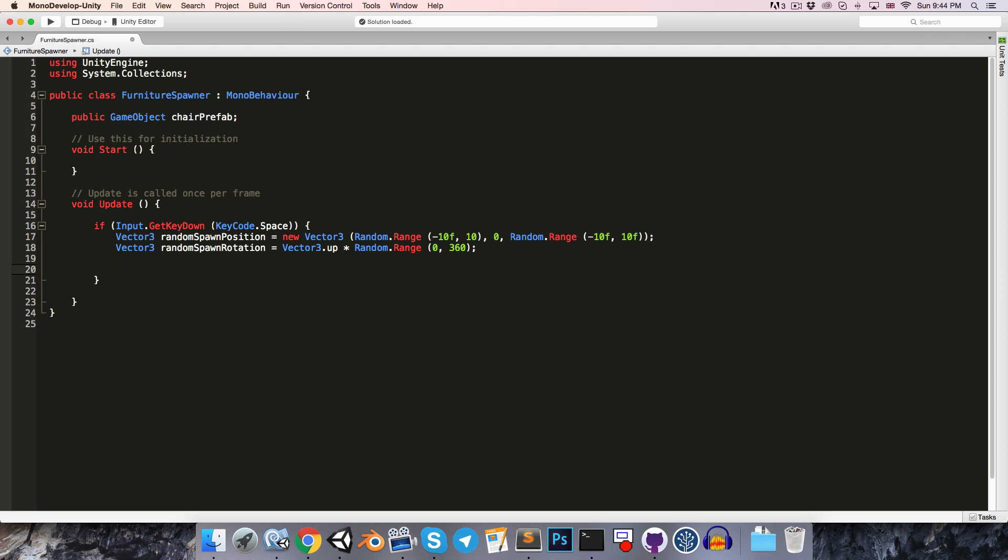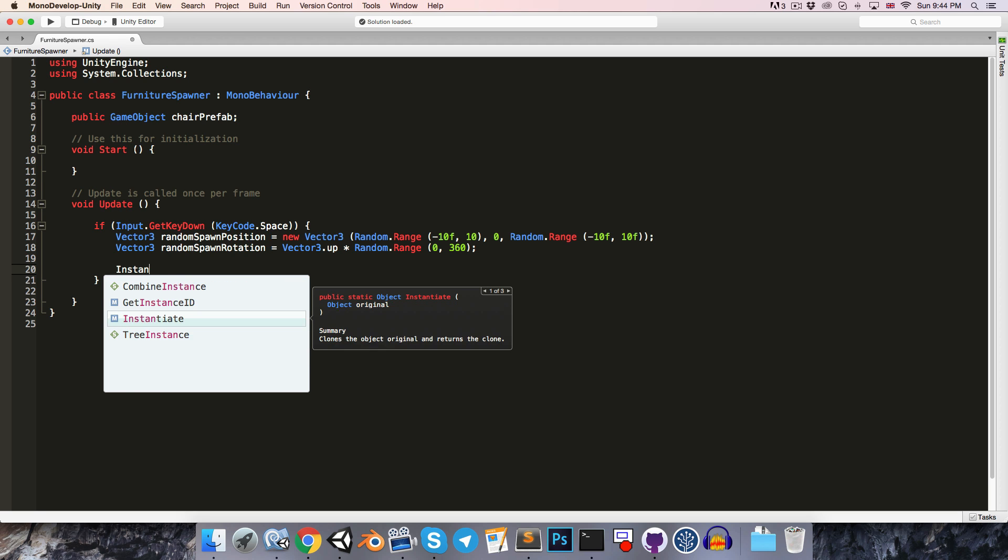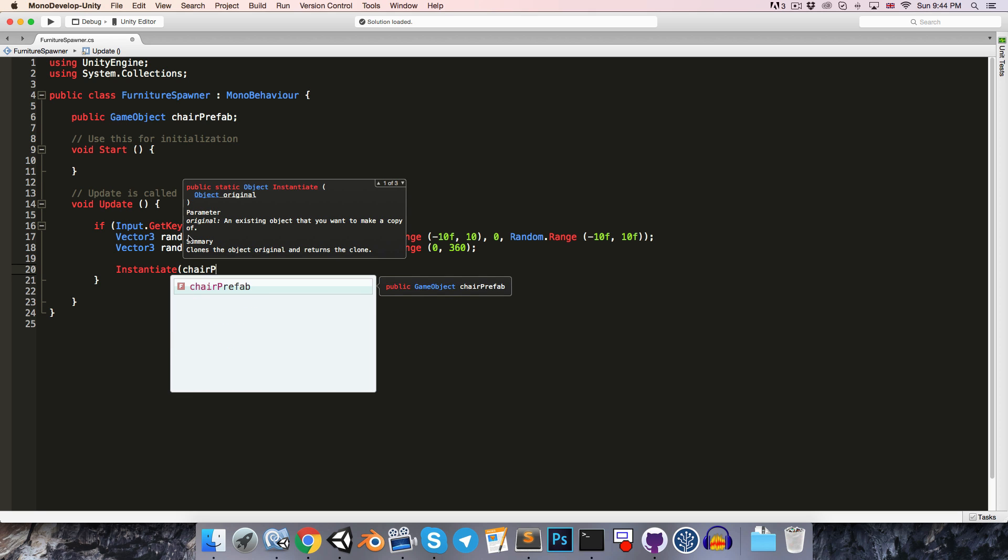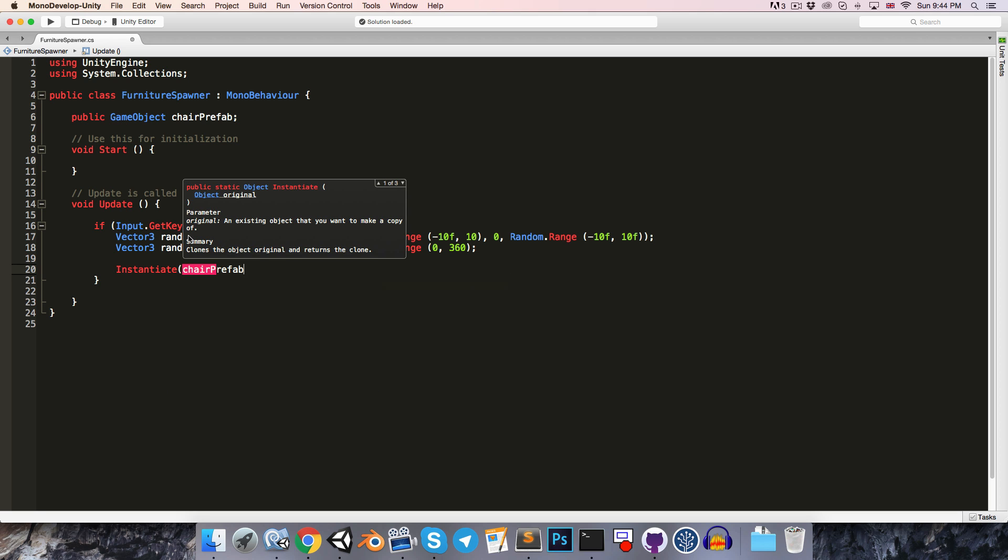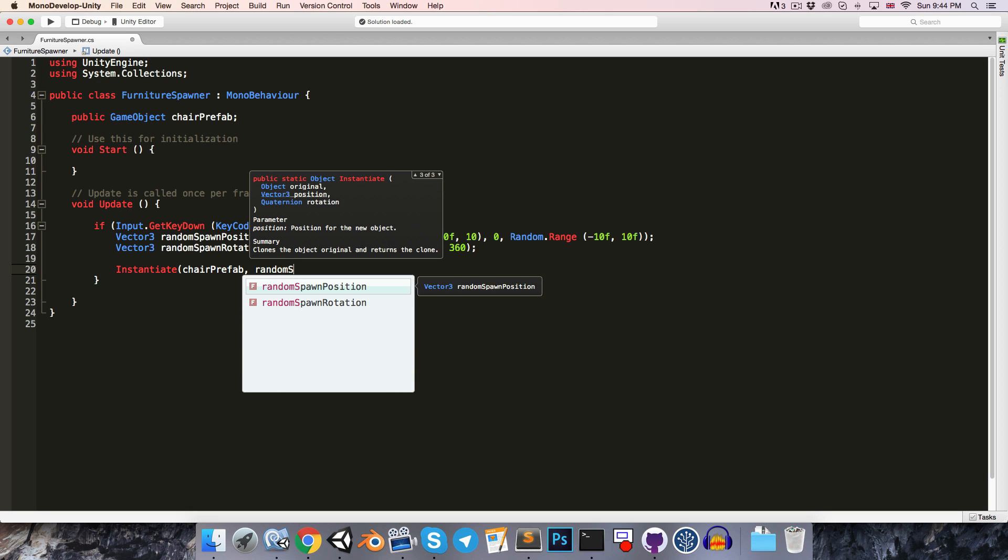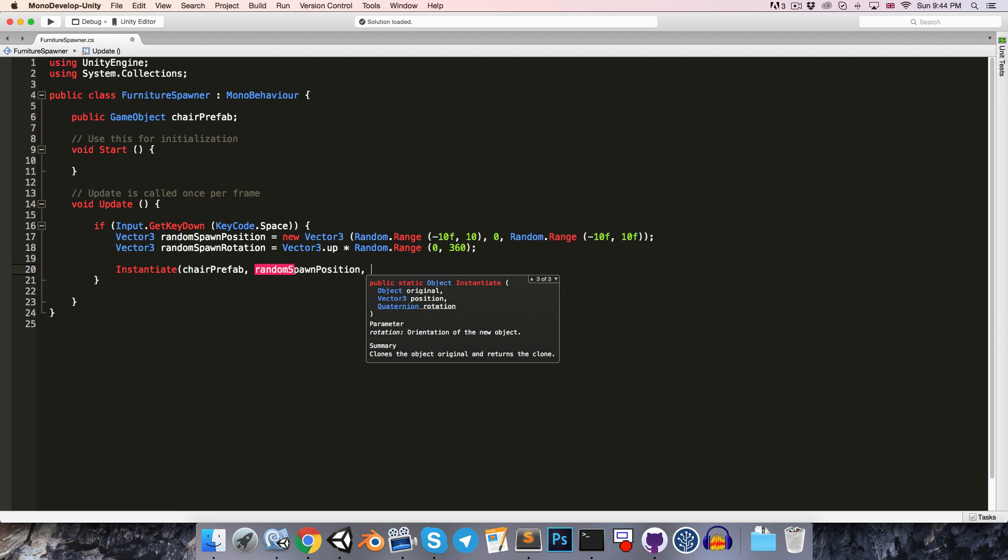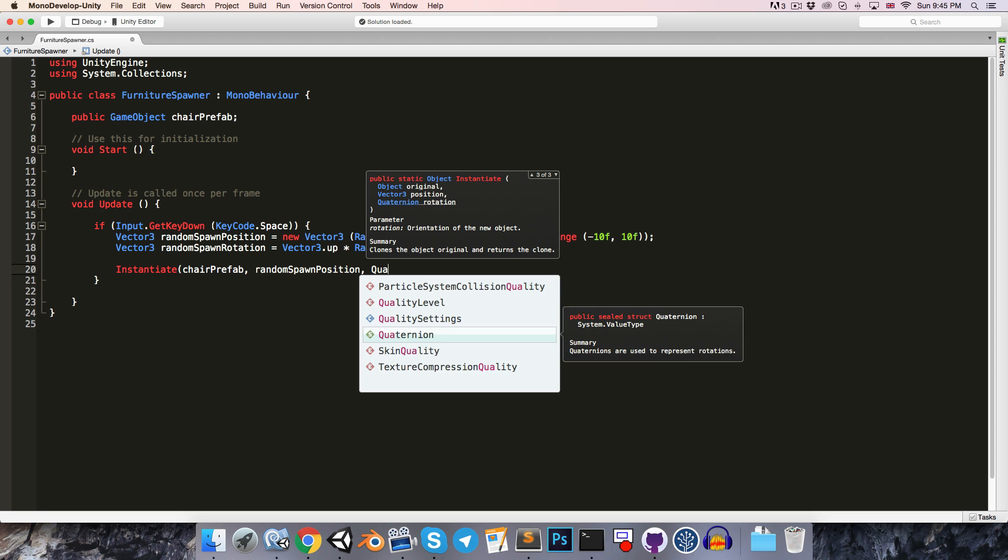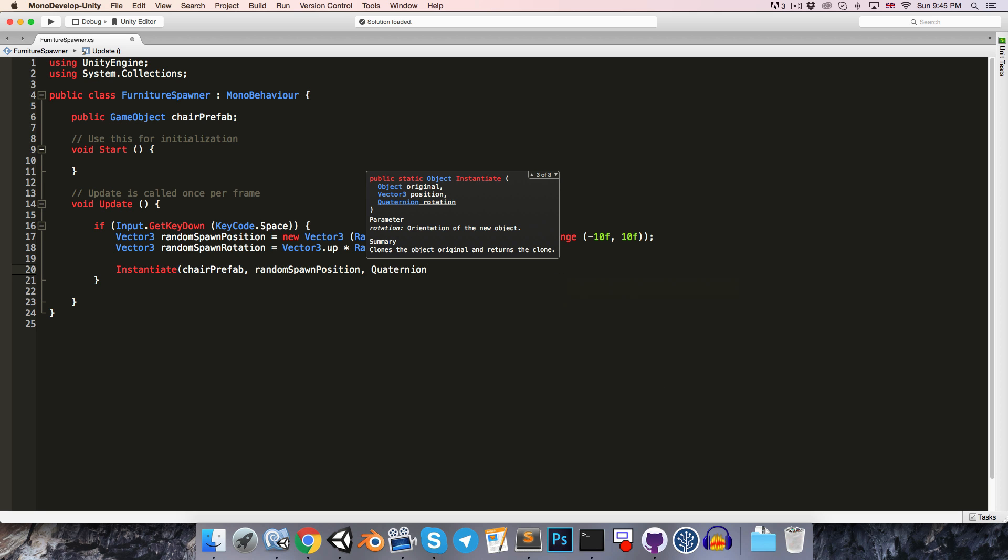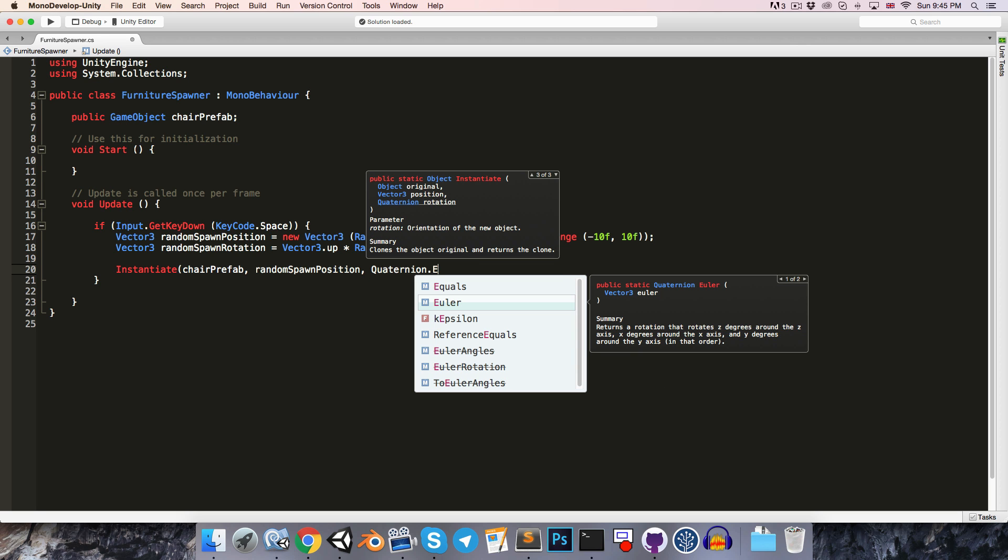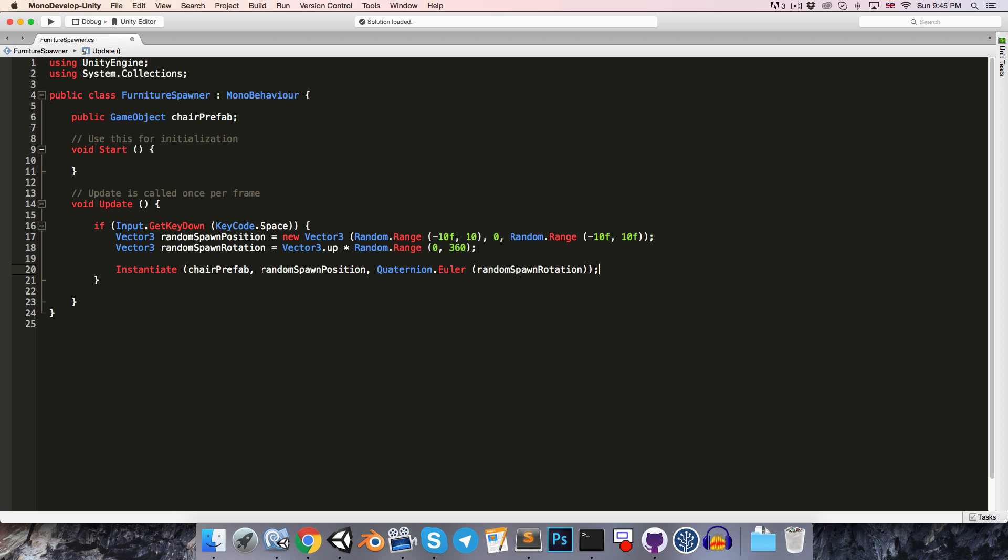All right, so now to actually spawn the prefab, we make use of Unity's Instantiate method. This takes in our chair prefab object. And we can also supply a Vector3 for the position and a Quaternion for the rotation. So we've got our random spawn position. And then we just need to convert the random spawn rotation vector into a Quaternion. And the Quaternion struct has got a method for doing this. It's called Euler. So we just pass our random spawn rotation into there. Very nice, let's save, go into Unity, and press play.